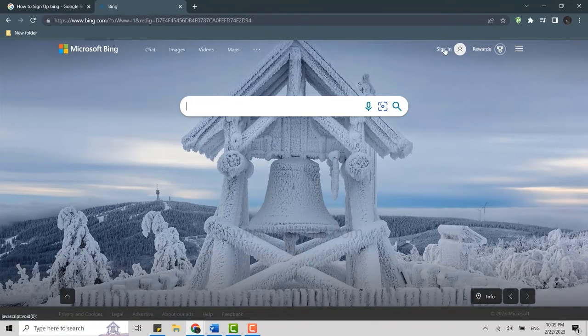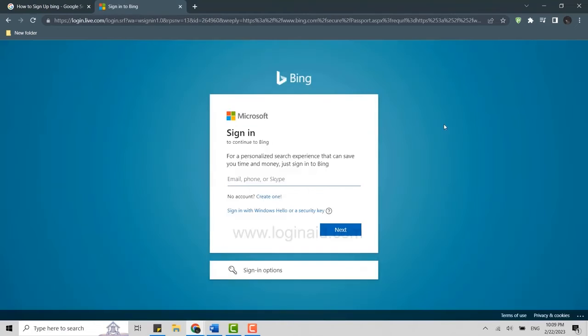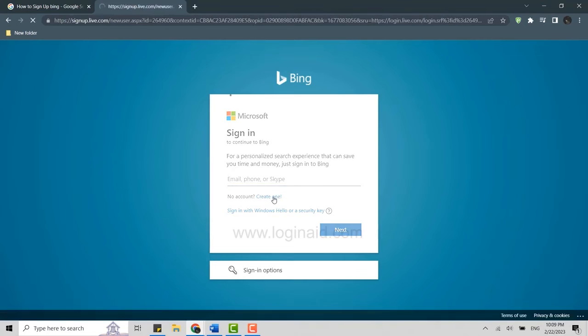Here you need to move your mouse cursor and click on Sign In on the right side. As we are going to create a new Bing account, you need to click on 'Create one' over here and click that.